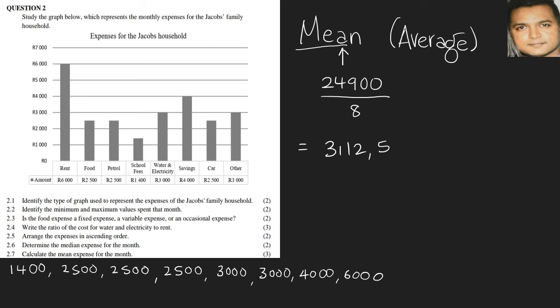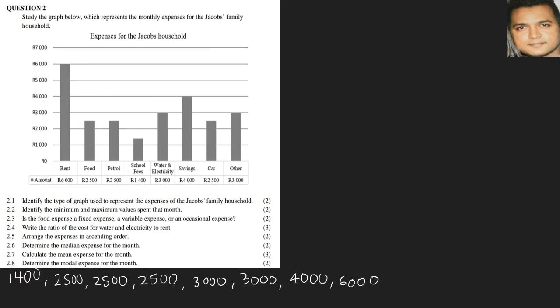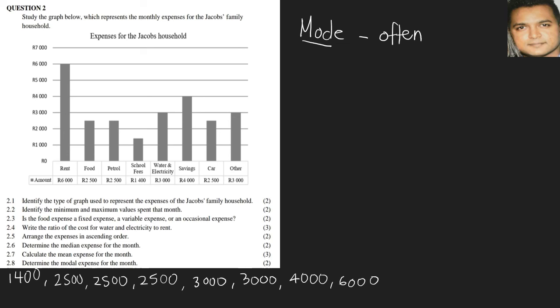Question 2.8: determine the modal expense for the month. Modal comes from the word mode, and if you look at the first three letters, the 'o' would tell us that it's the number that appears the most often. Let's look at the number that appears most often from the list below, and we find that it's 2,500. Therefore, our answer will be 2,500.